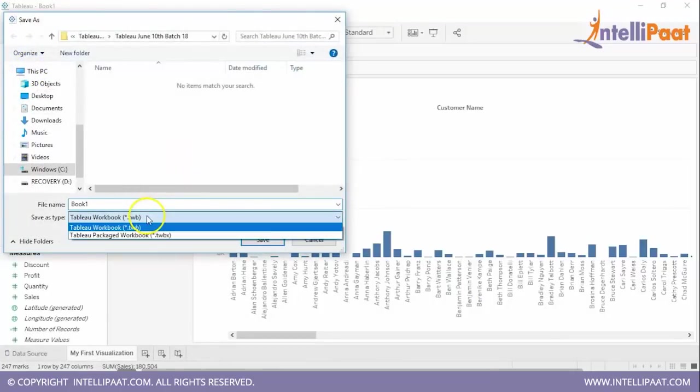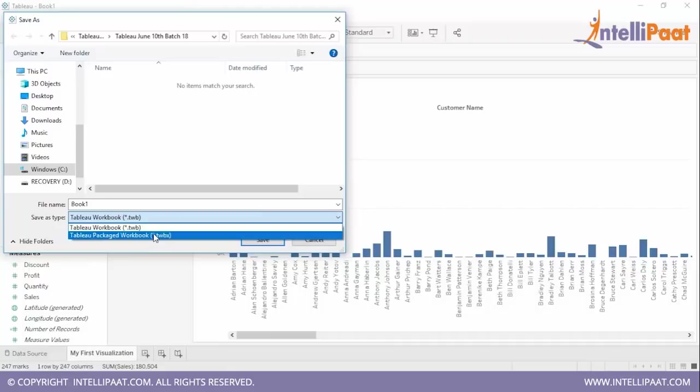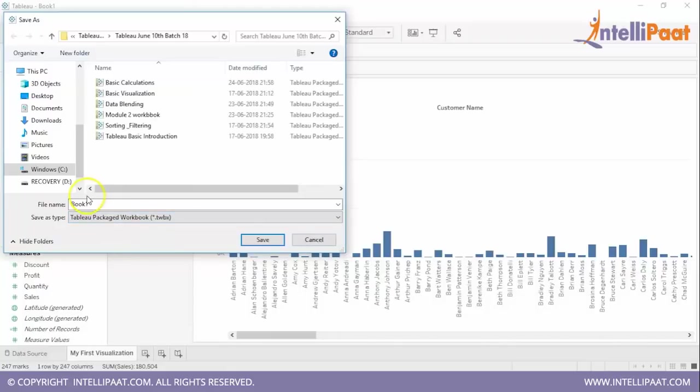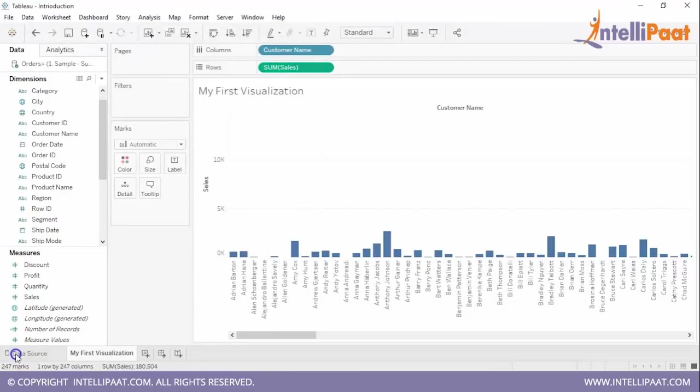Now we have to simply save it. So go to file save. Now you can save it either in TWB extension or TWBX but it is advisable to save in TWBX extension if you want to make your graphical display public. Ok so we will save it as introduction. And then save. So see how easy it was to create a pictorial representation of customer vs sales right. So let us move ahead.